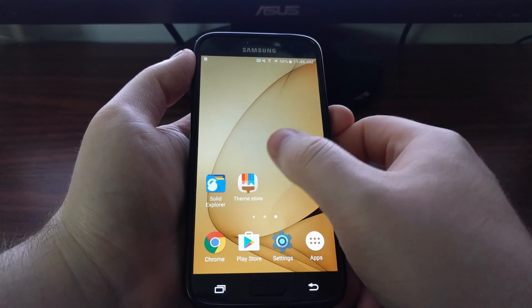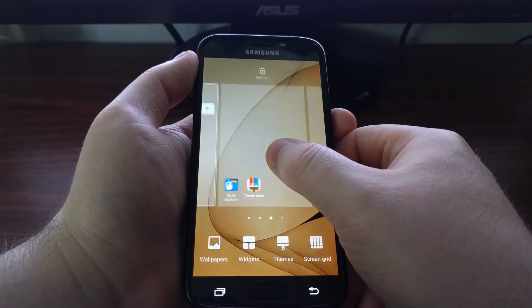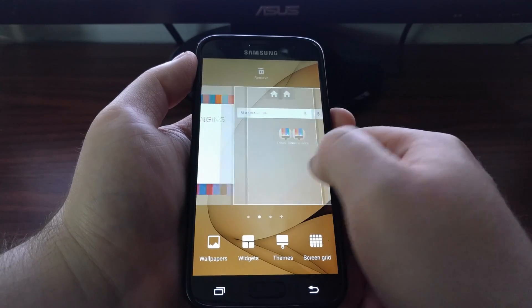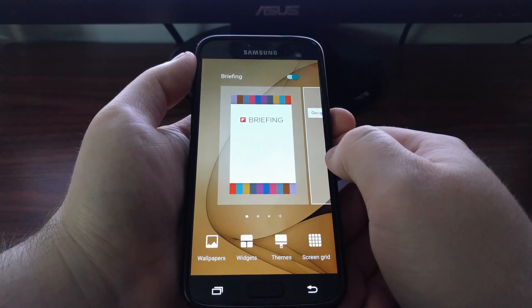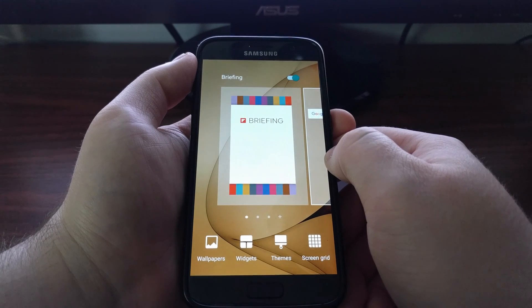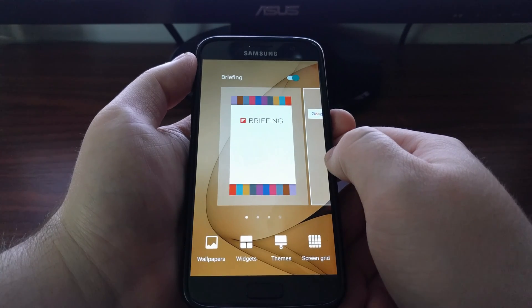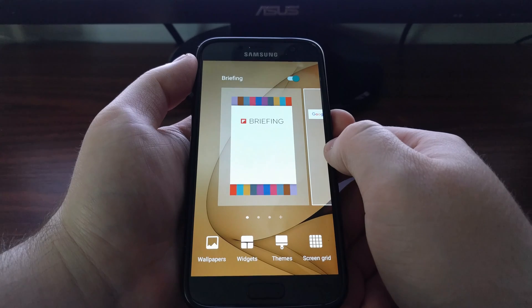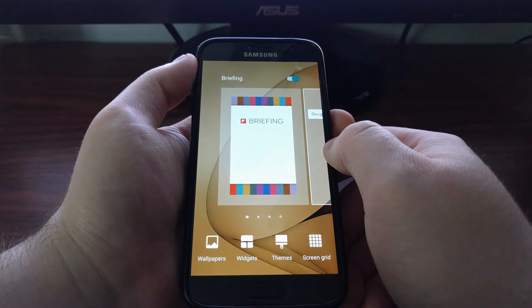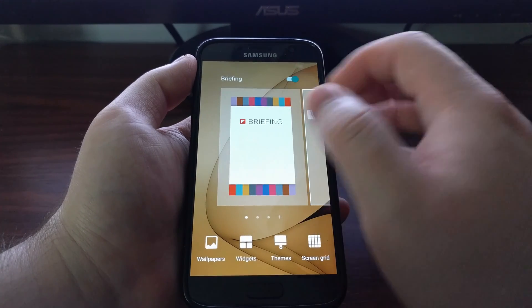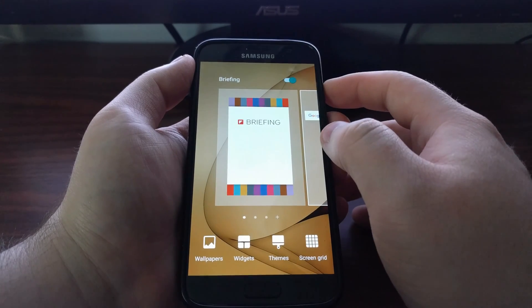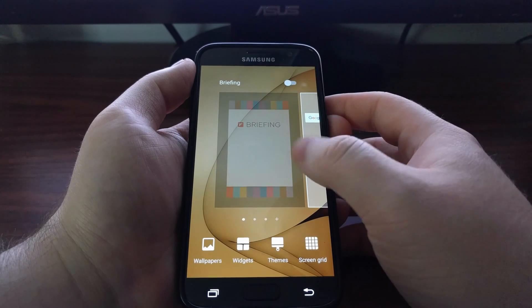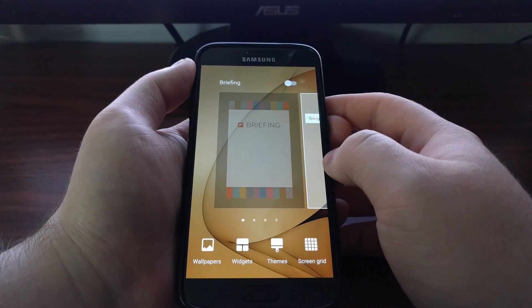It's called the Flipboard Briefing right here, and all we have to do is toggle this feature off at the top. You can see it grays out, and once it's gone we just press the home button.